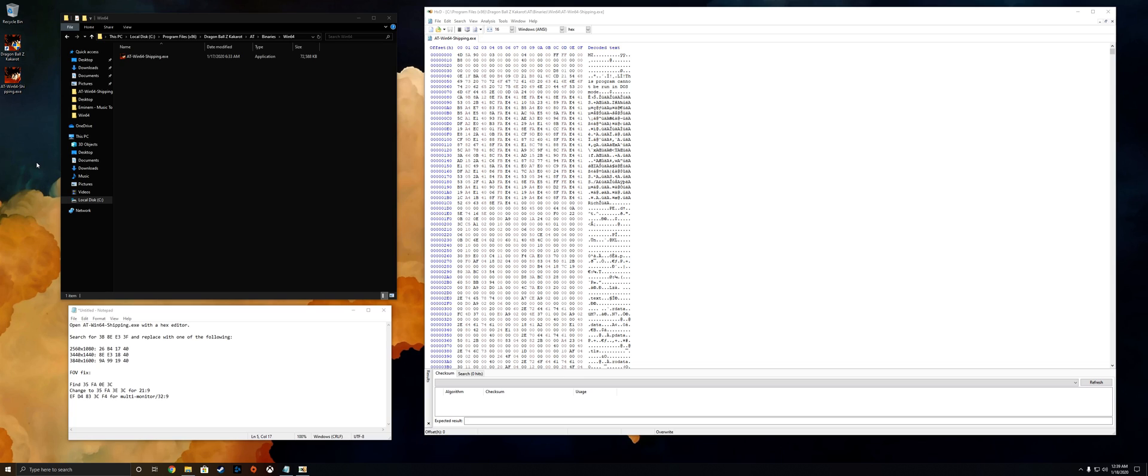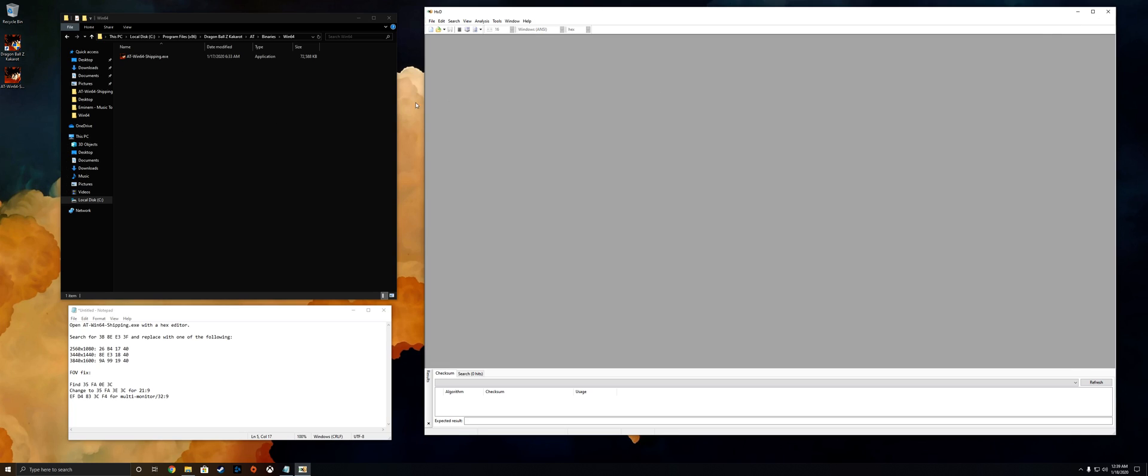I believe I have all of the right values and I'm here to show you guys how to implement them, so it should be pretty easy. I have not done it yet, so we're gonna go ahead and find out if it works together.